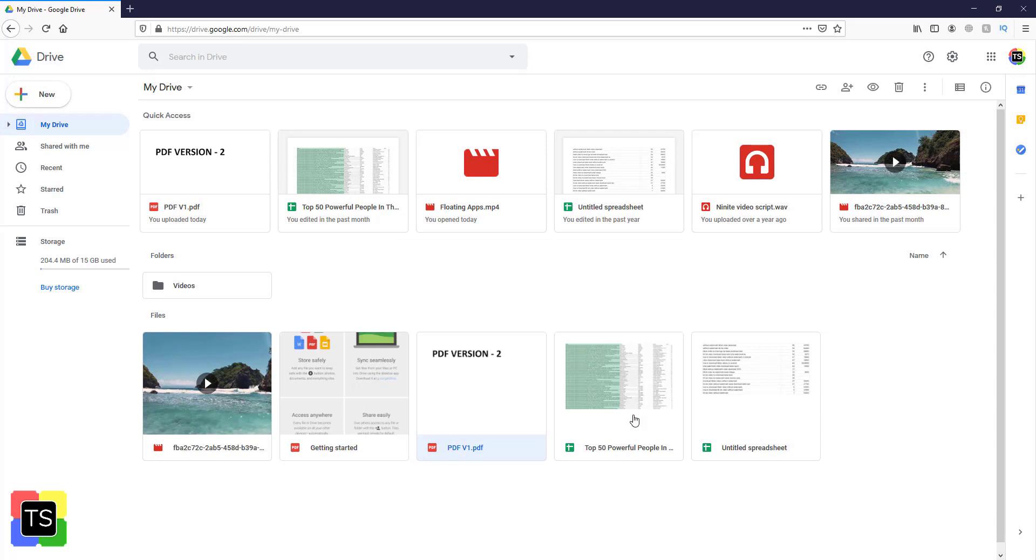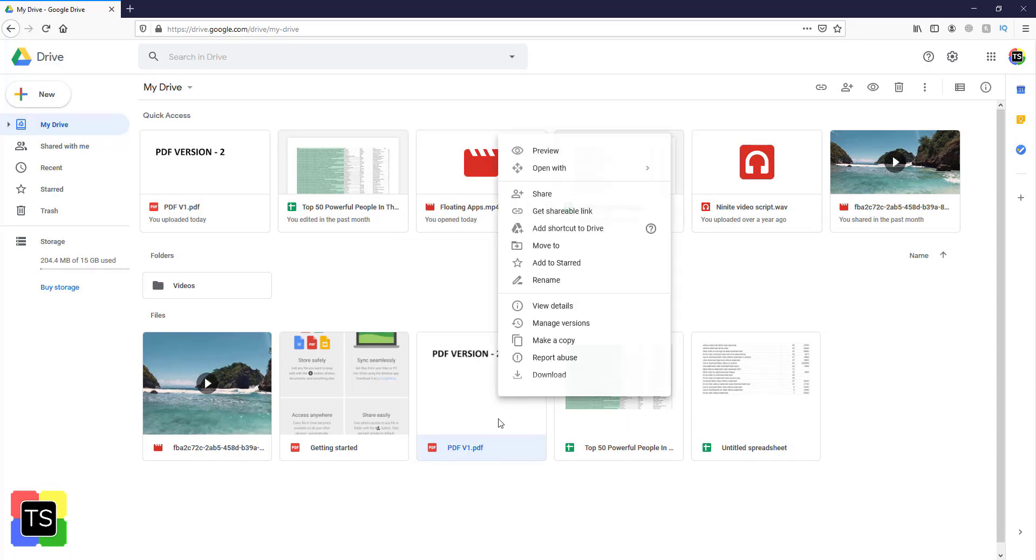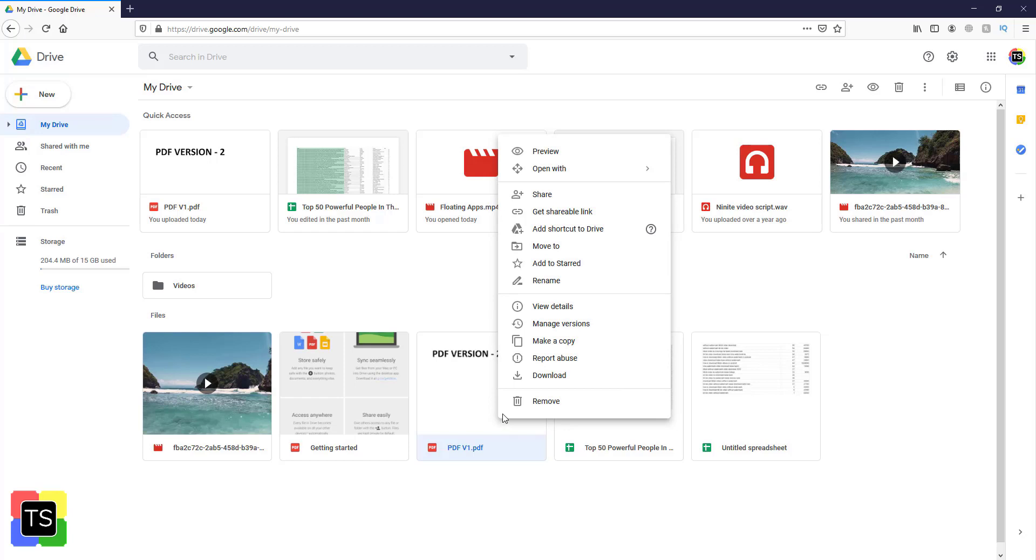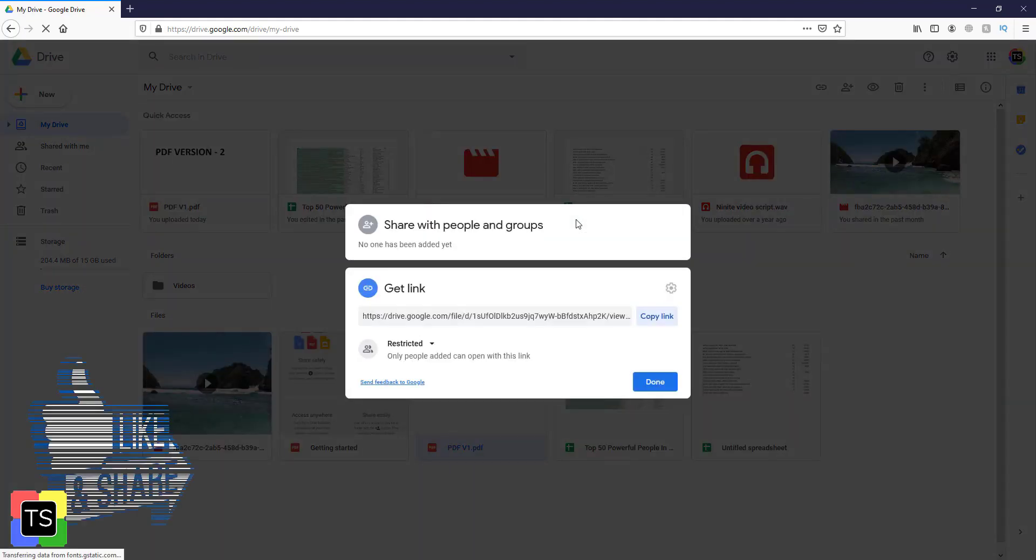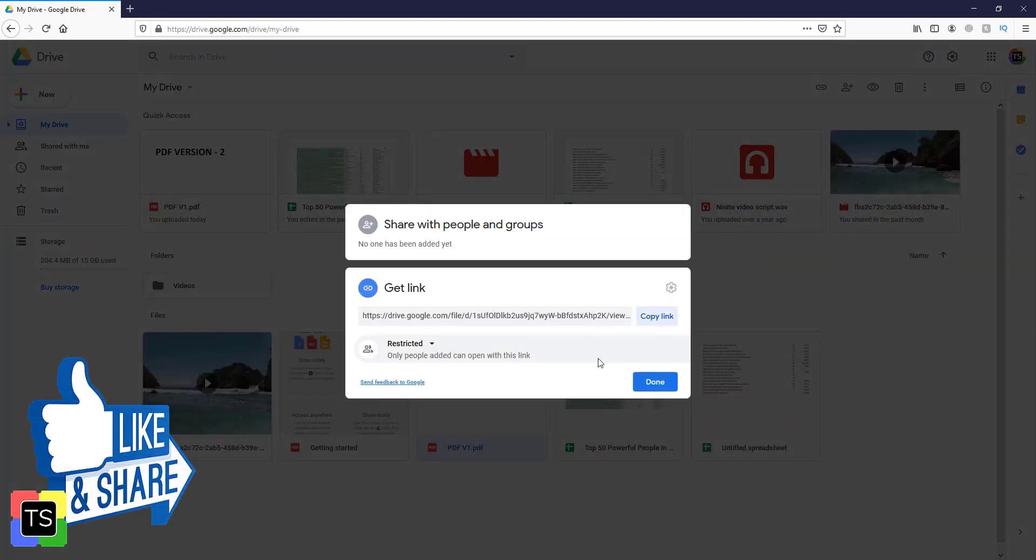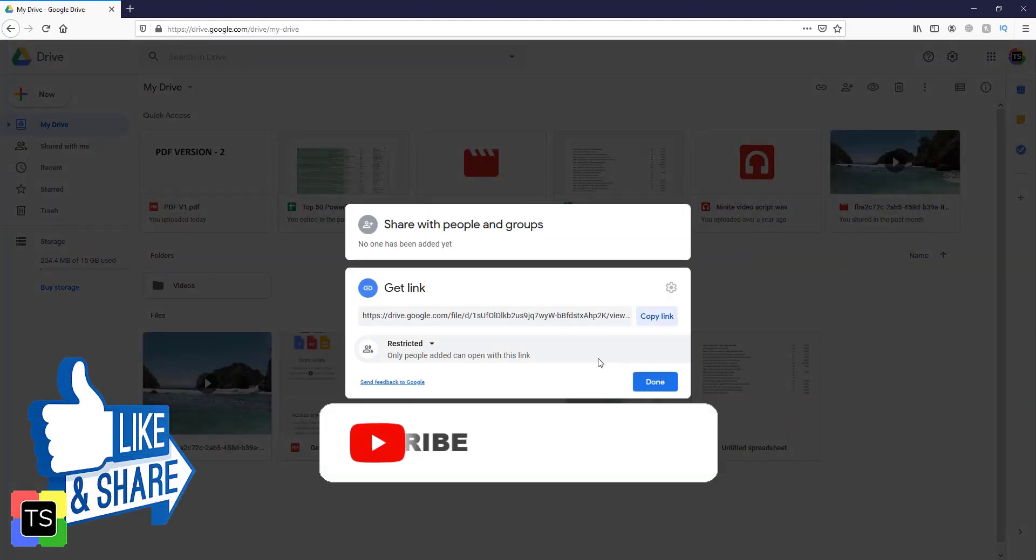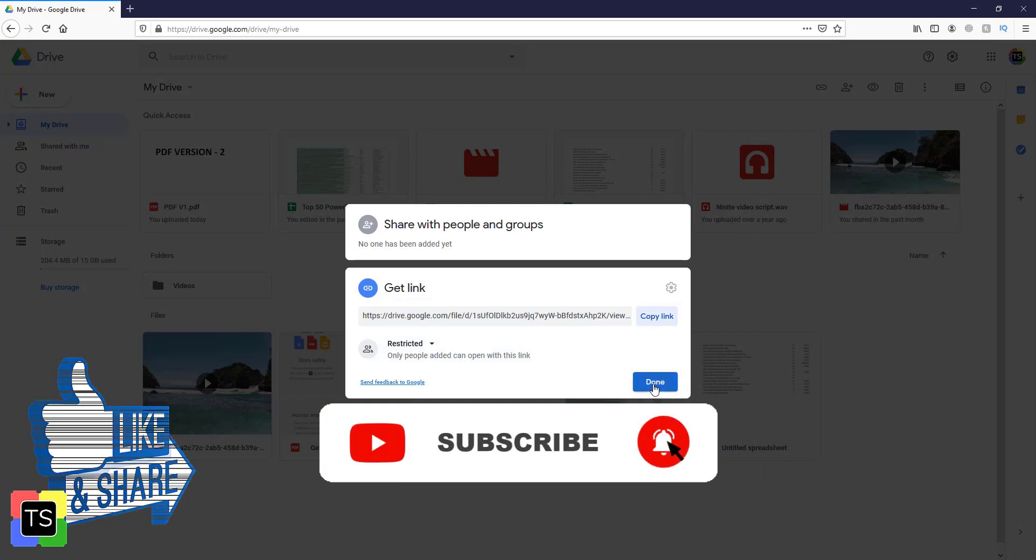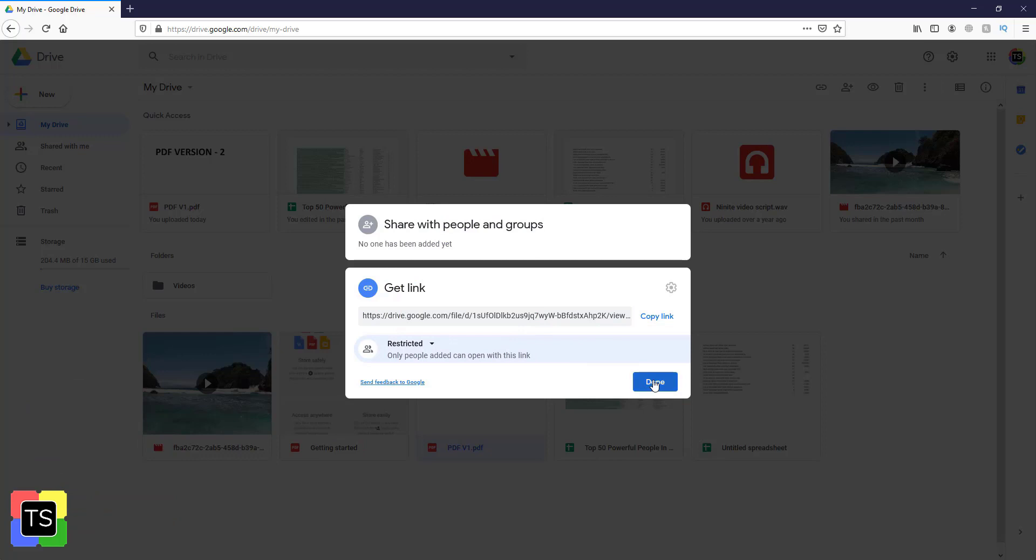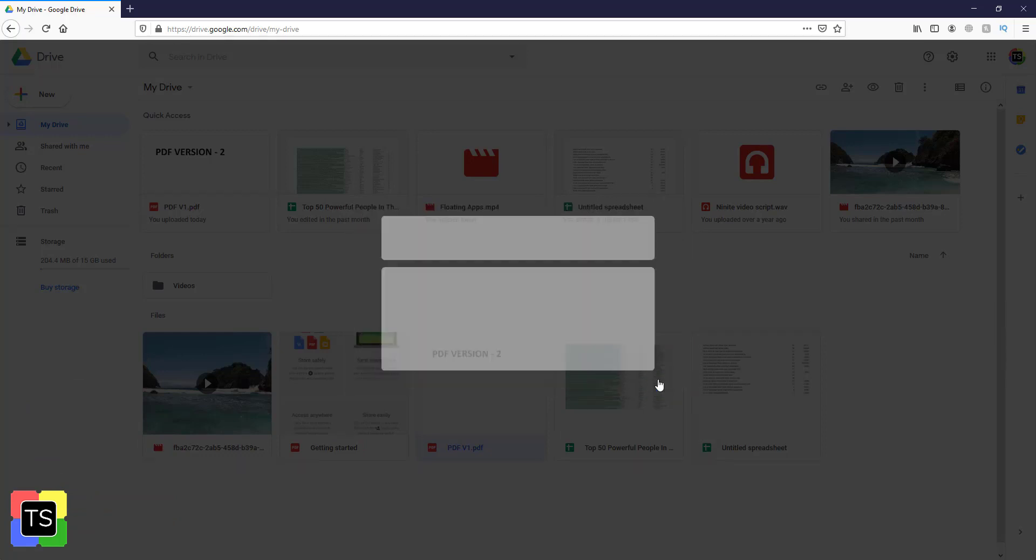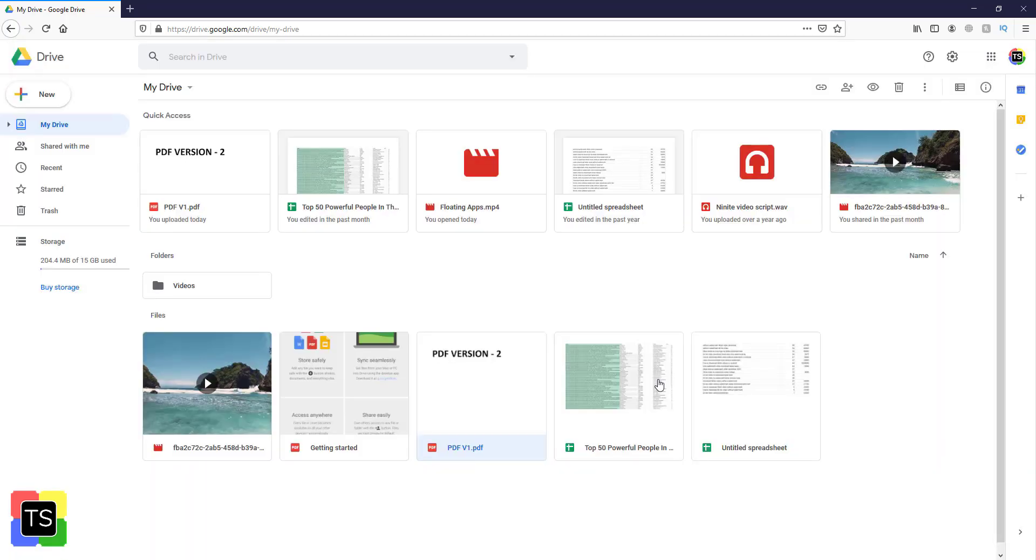So that was the short tutorial on how to update Google Drive files without changing the link. Do check out our other interesting videos. Please like and share the video and don't forget to subscribe to my channel. Also click the bell icon to receive notifications of our upcoming videos. Thanks for watching and I will see you in the next video.